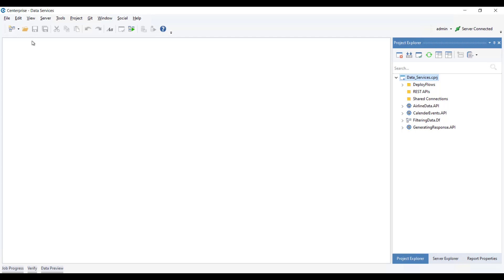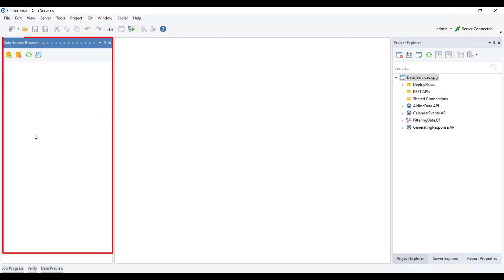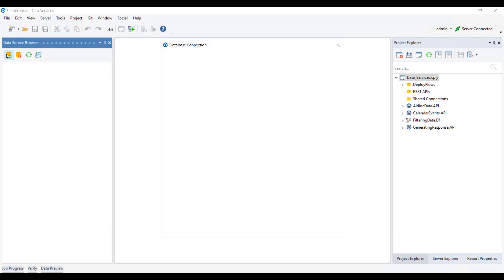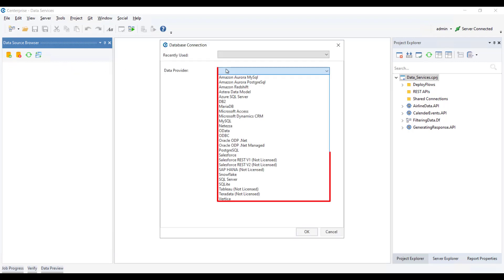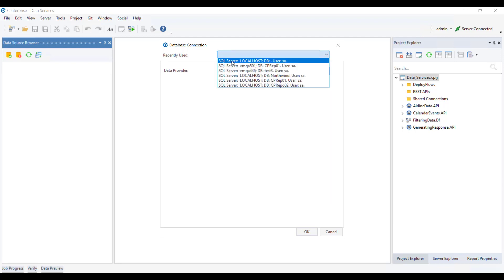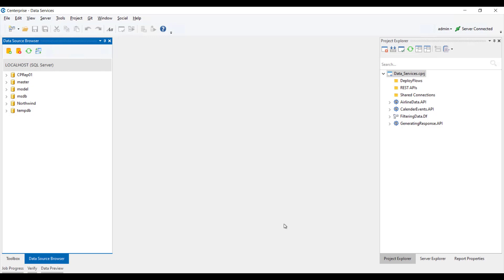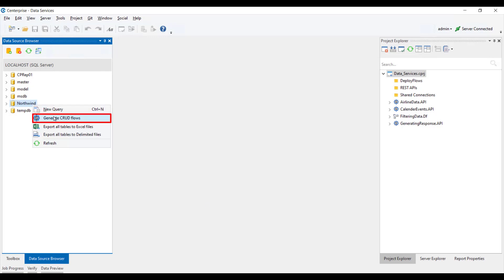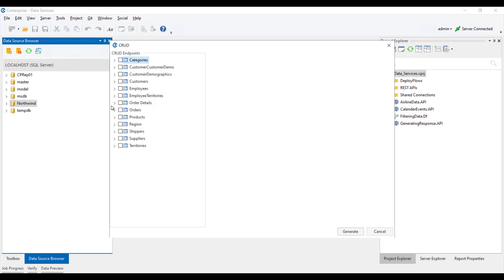For this, we will use the SQL Server databases available in the data source browser here. Apart from this, we can connect to any other database providers from here as well. Right-click on a database of your choice and select Generate CRUD Flows. Now, we can select the tables and relevant operations needed.